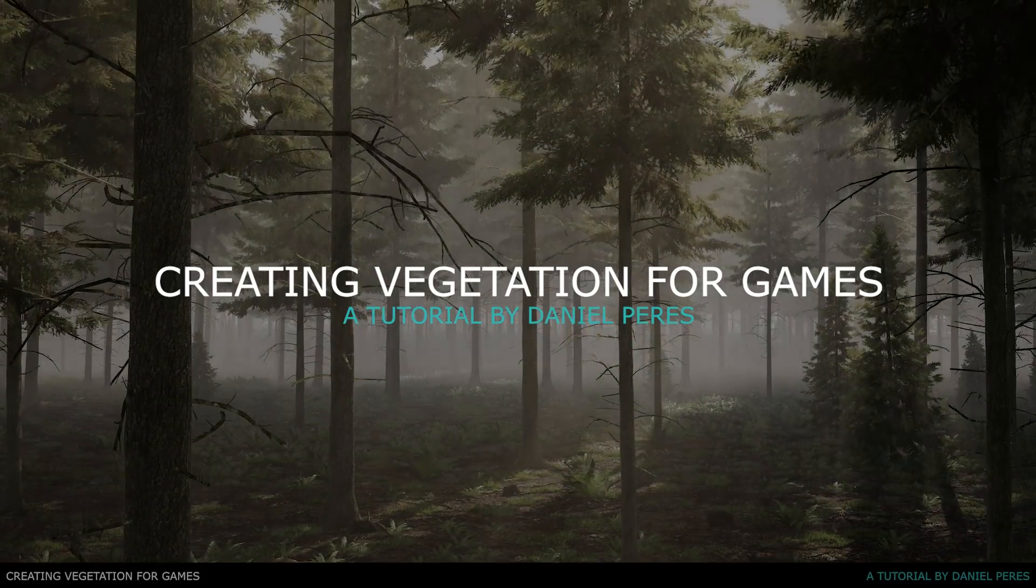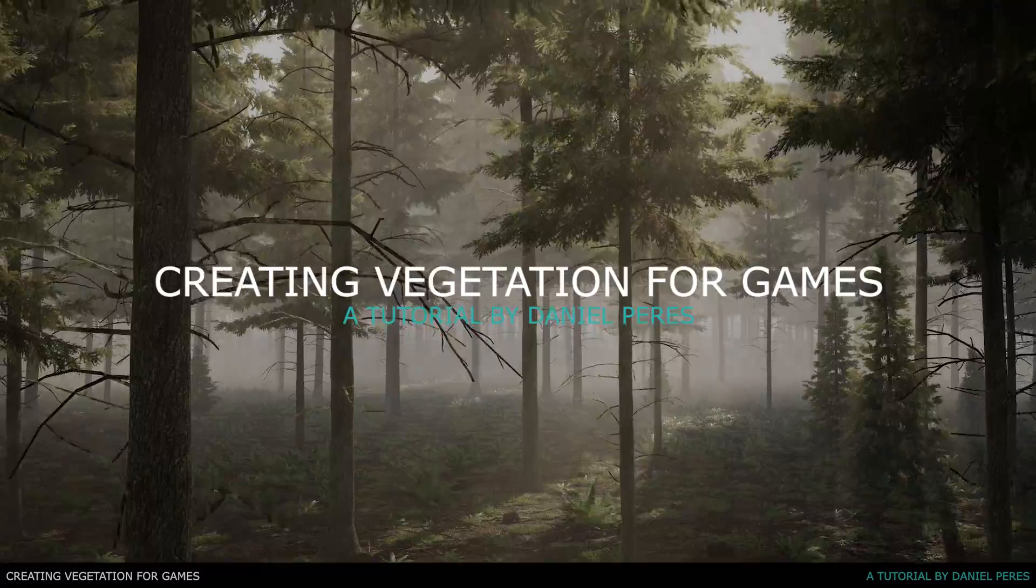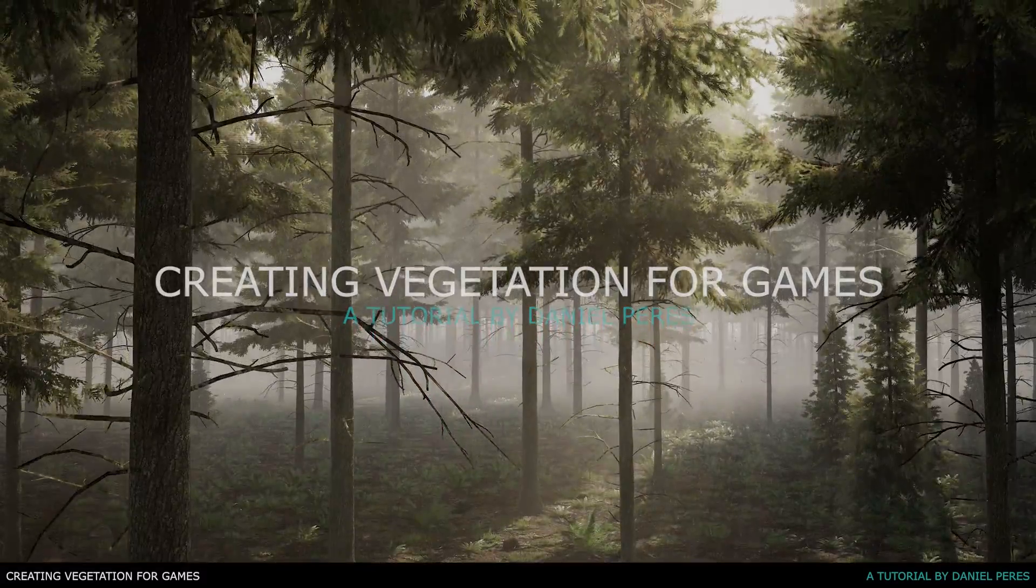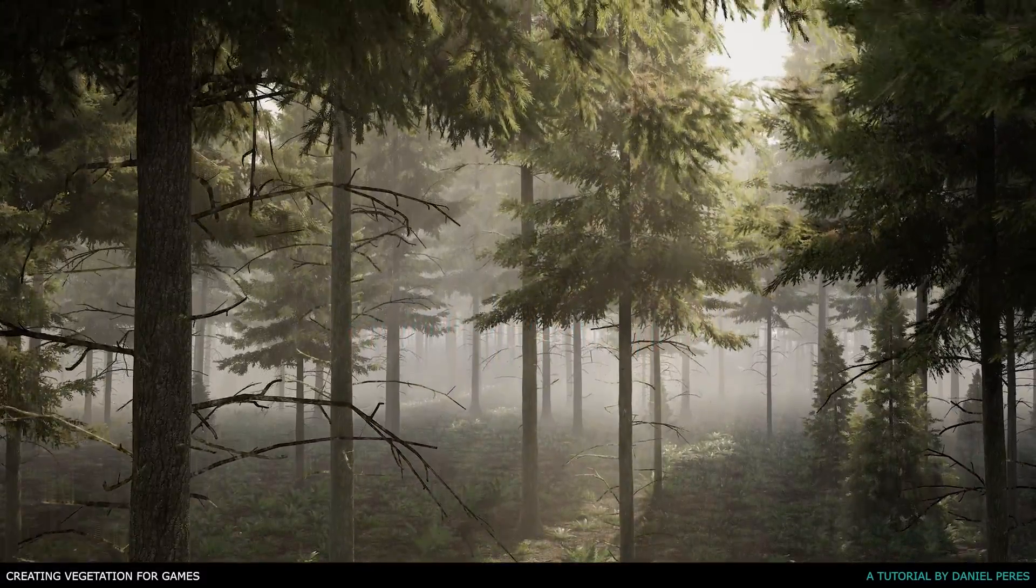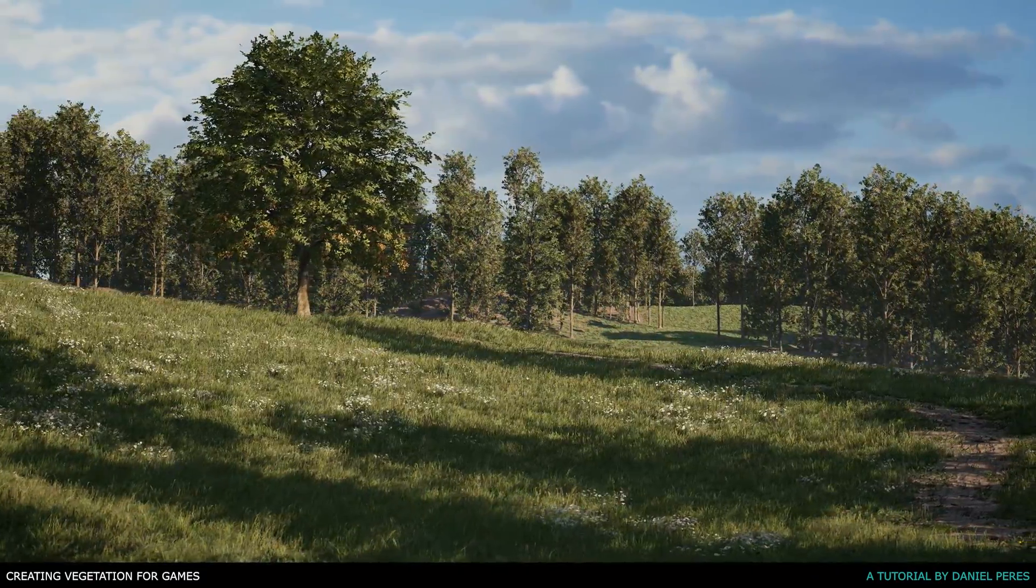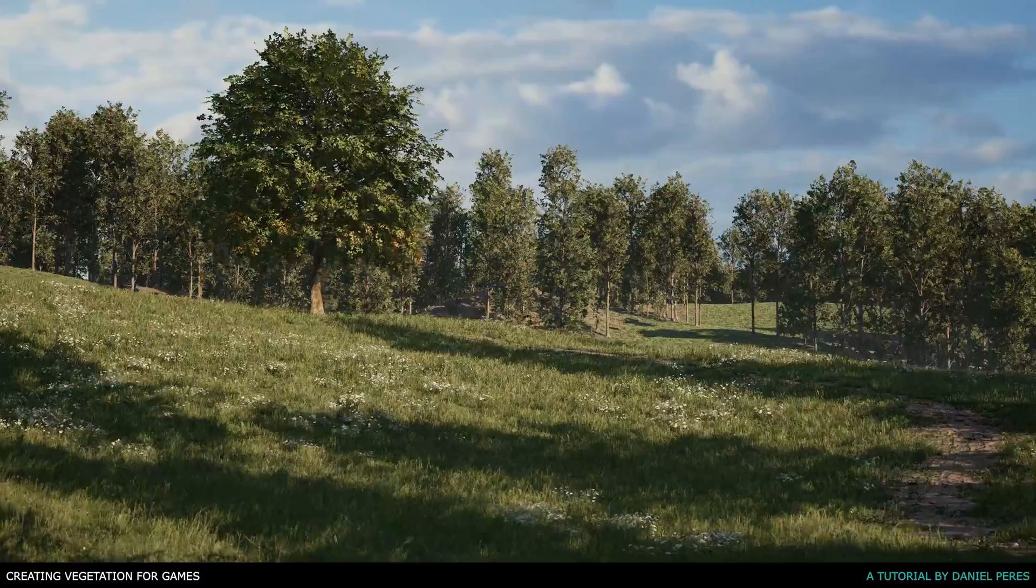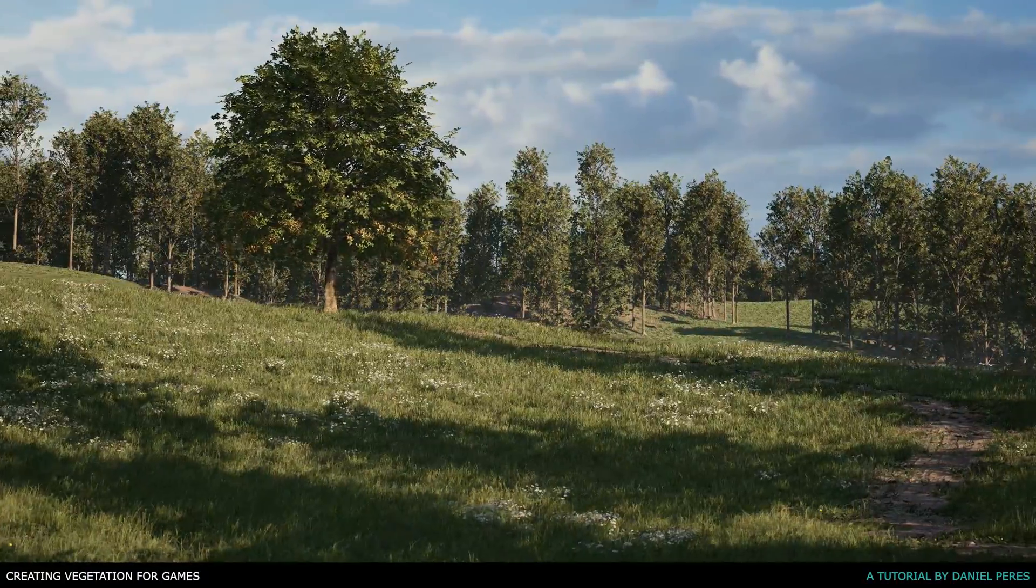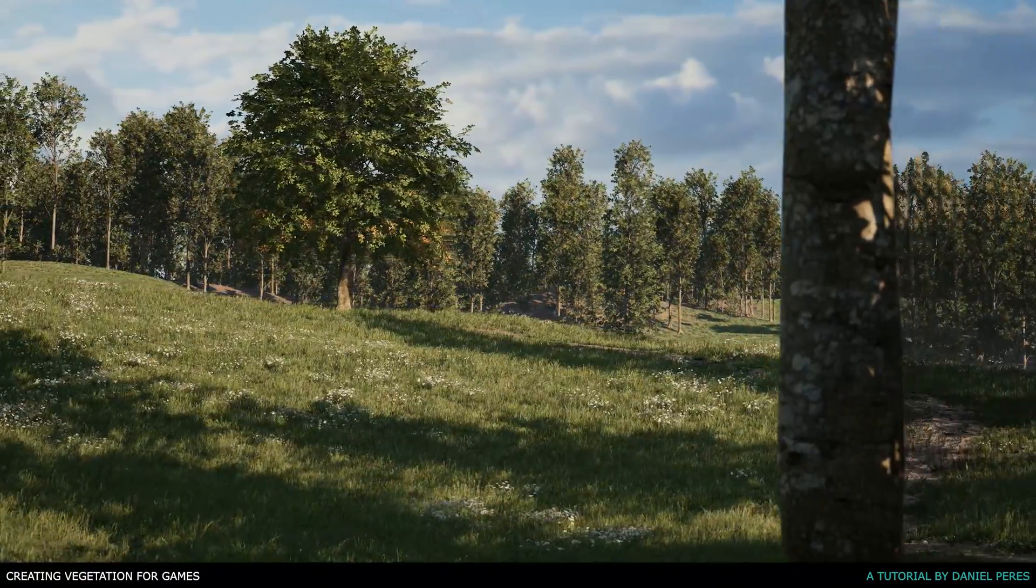Hi, my name is Daniel Peres and I'm currently an environment artist at Cloud Imperium Games, focused in creating vegetation and organic environments for games.